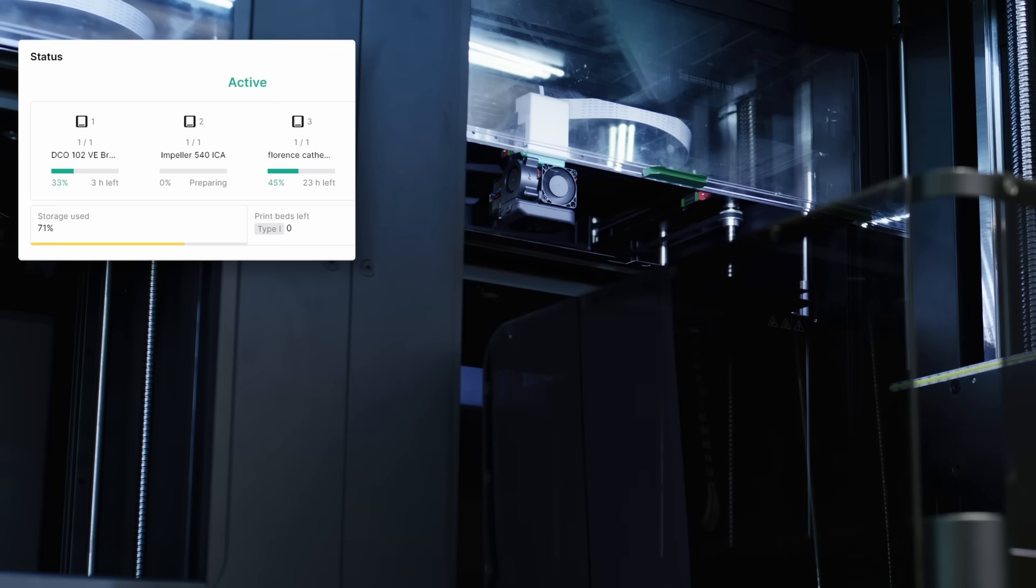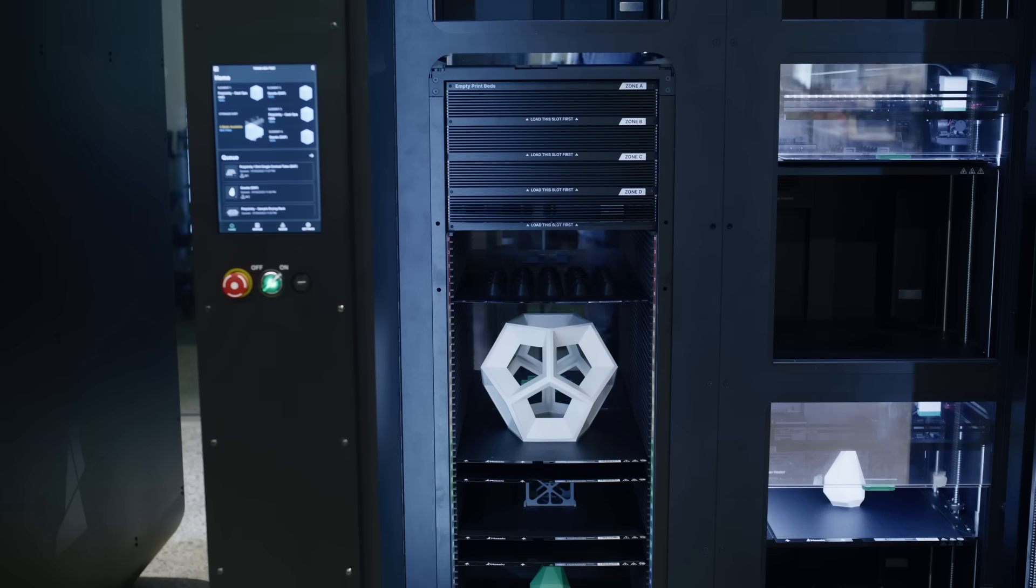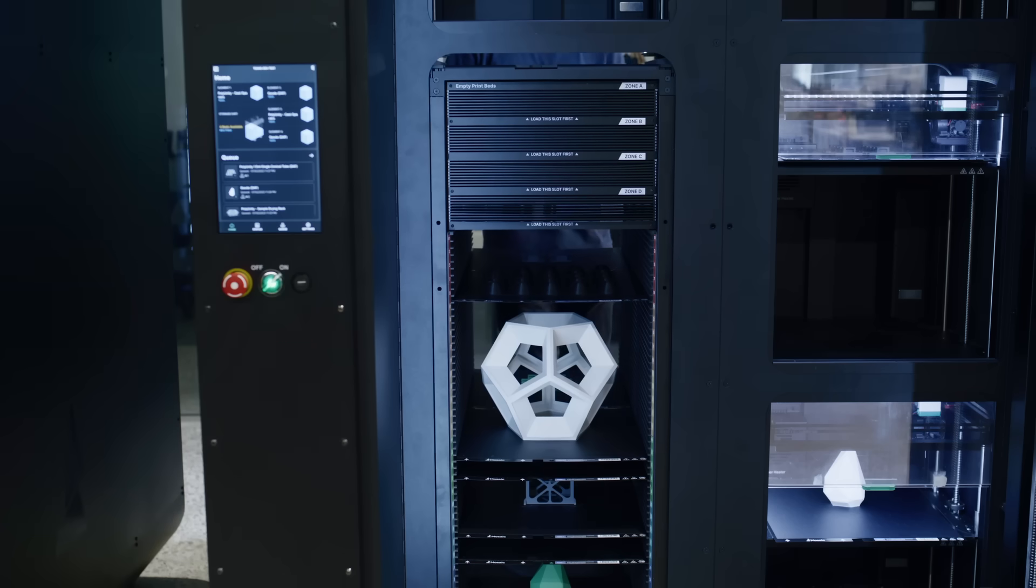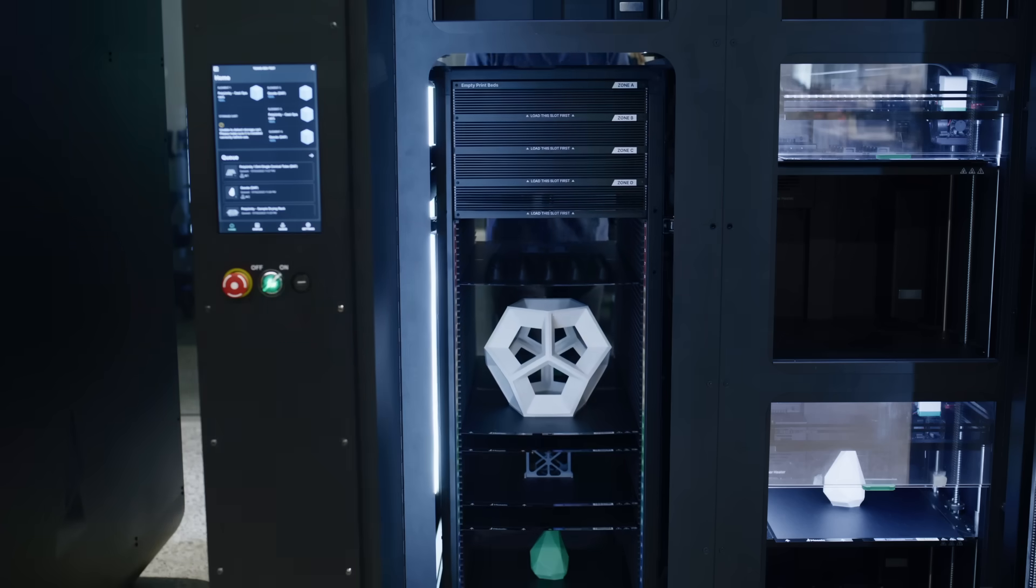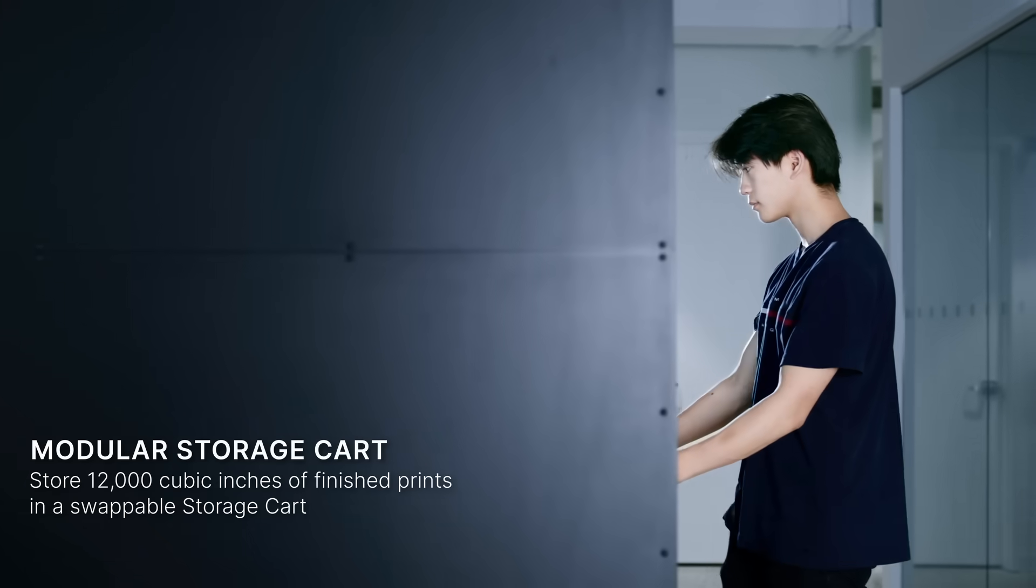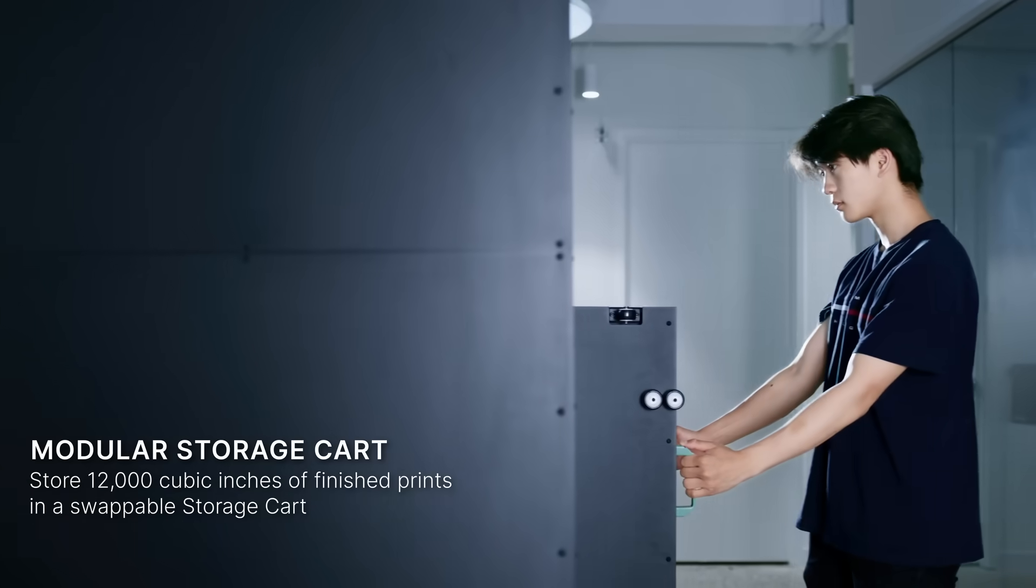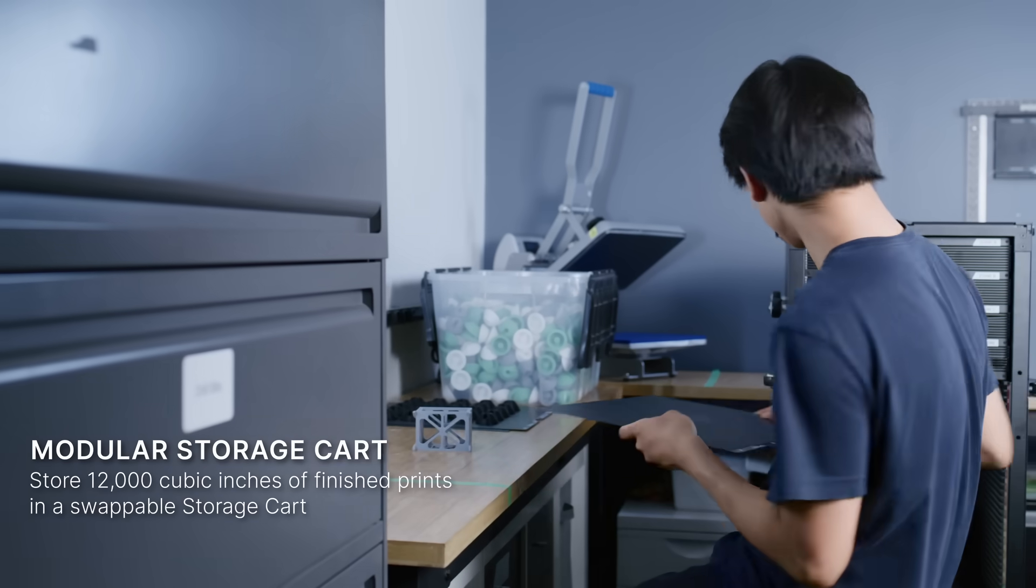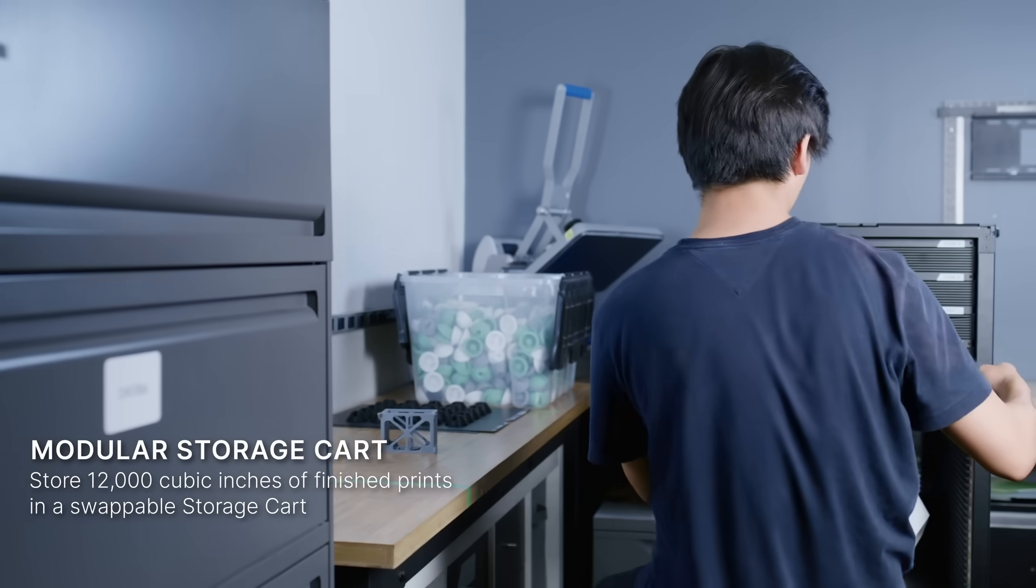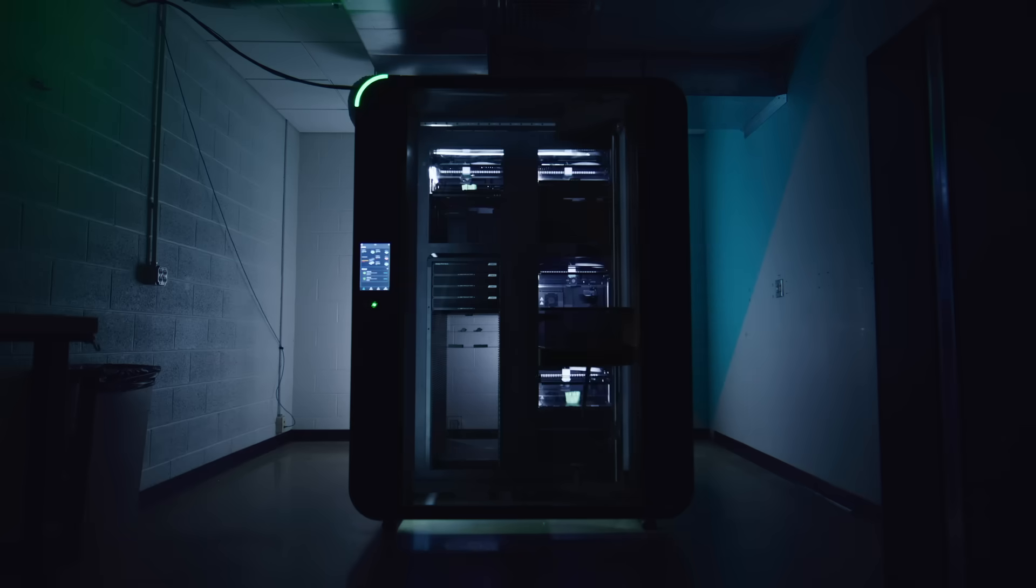Array takes efficiency a step further by mechanically replacing print beds and storing finished parts on a removable cart, enabling fully automated, lights-out manufacturing.